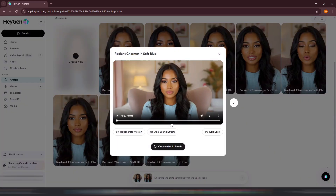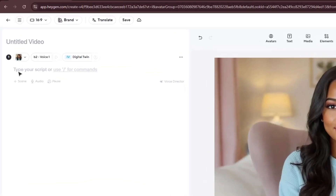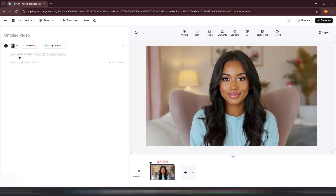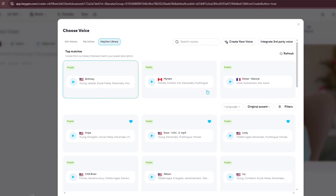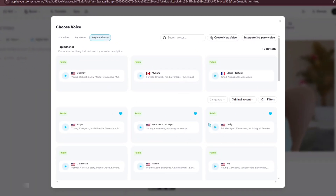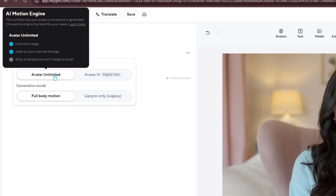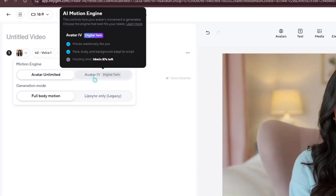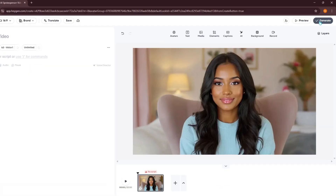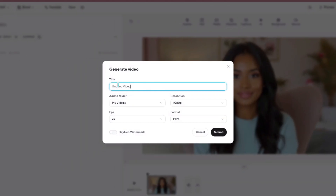Once you've found a motion you're happy with, select it and click Create with AI Studio. Inside AI Studio, you can either type or upload your script audio. This is where HeyGen will generate your final talking avatar video, syncing the lips perfectly with your chosen script or voice recording. You can also change the voice by clicking the voice section, browsing HeyGen's library, and selecting a different voice. Then make sure to switch from Digital Twin using Avatar 4 to Avatar Unlimited to avoid using up your limited Avatar 4 minutes, as those are capped depending on your plan. After setting everything up, click Generate, give your video a name, and HeyGen will begin creating your final avatar video with perfect lip sync.